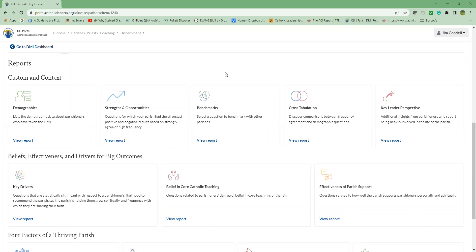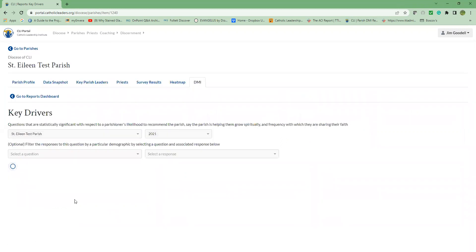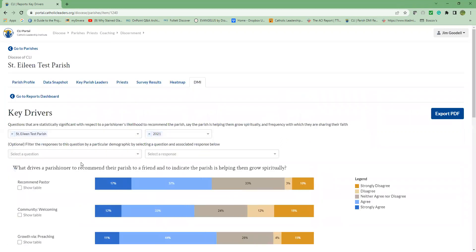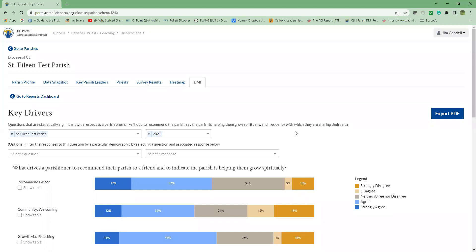Let's start with the Key Drivers report. Under the report name, you will find a brief reminder of what it represents. In this case, questions that are statistically significant with respect to a parishioner's likelihood to recommend the parish, say the parish is helping them grow spiritually, and frequency with which they are sharing their faith. Below that, you will notice your parish name, and next to it, the year the DMI survey was taken.